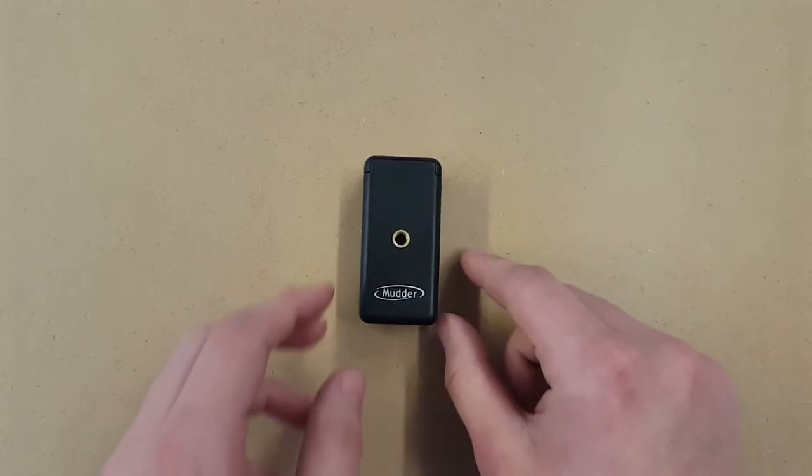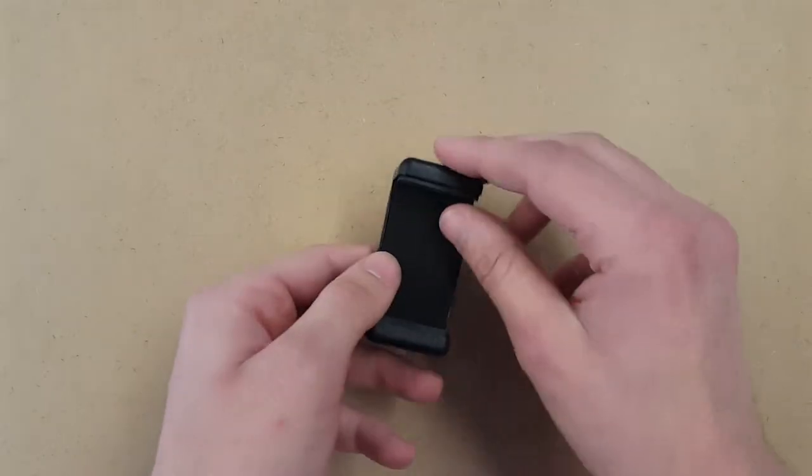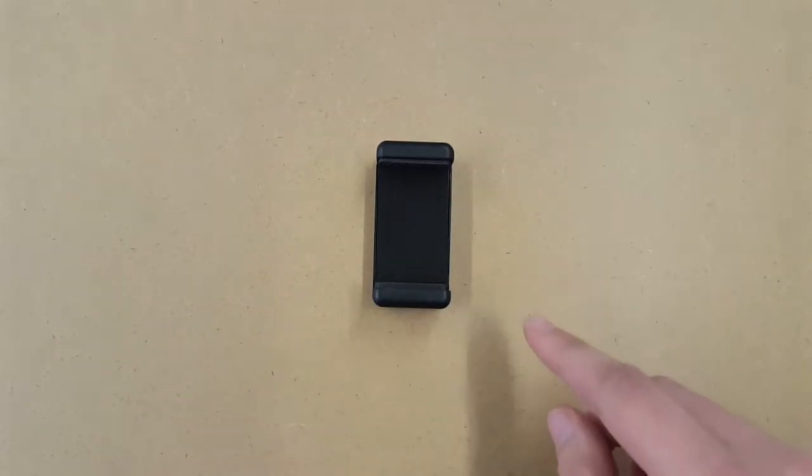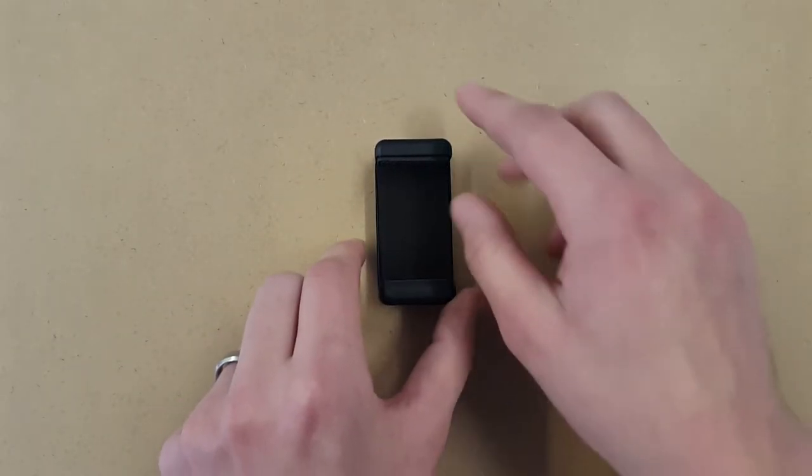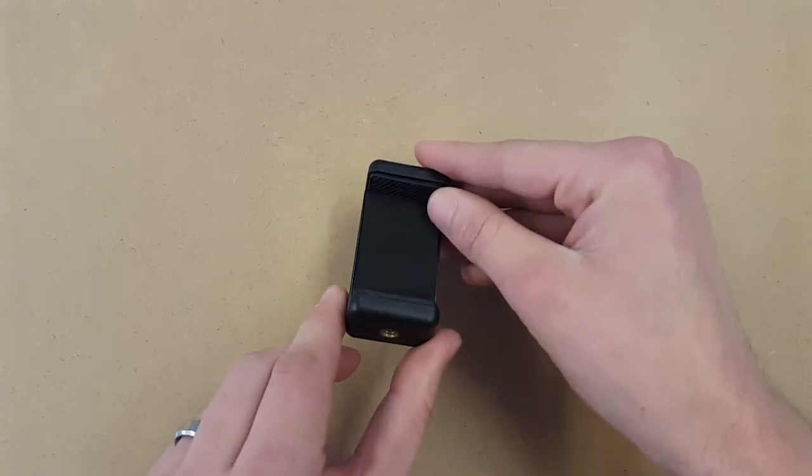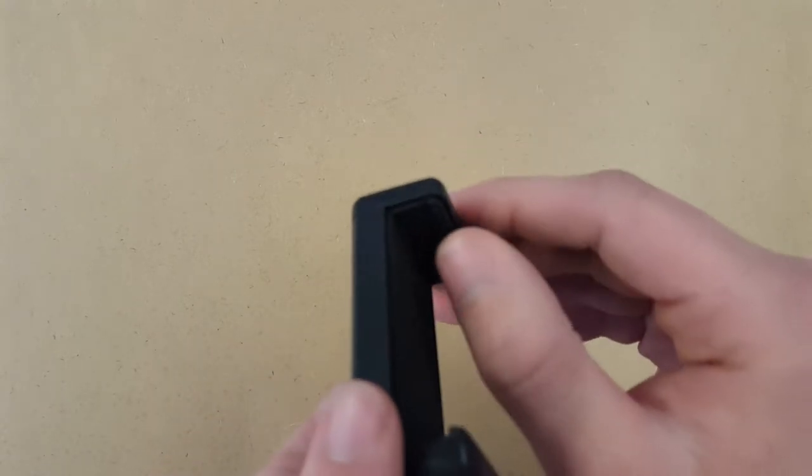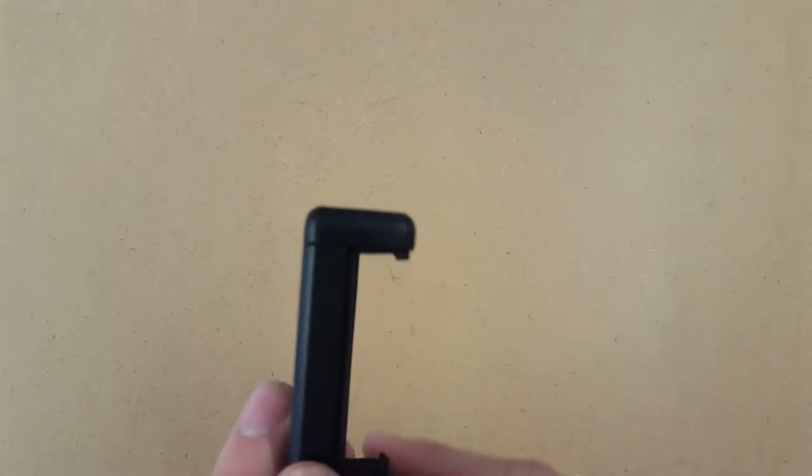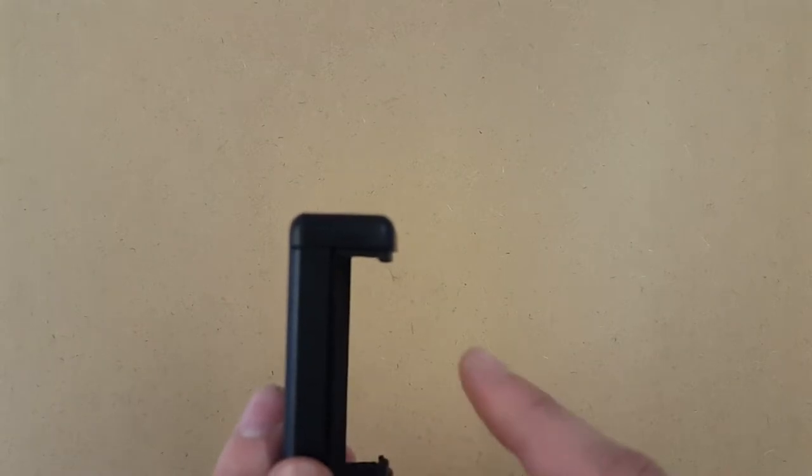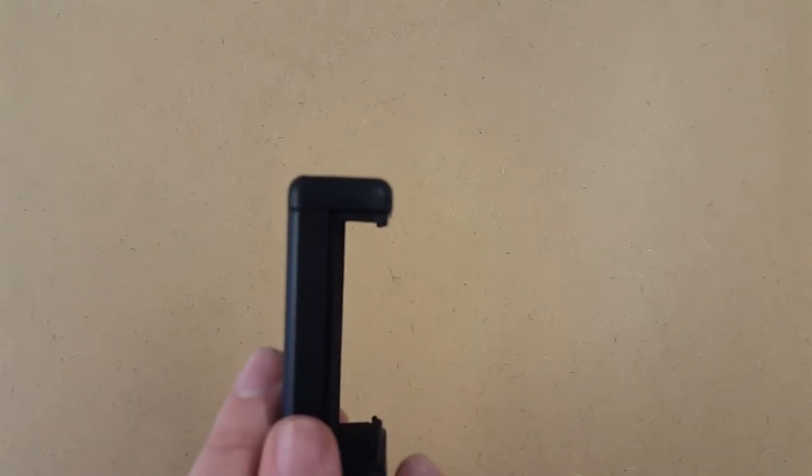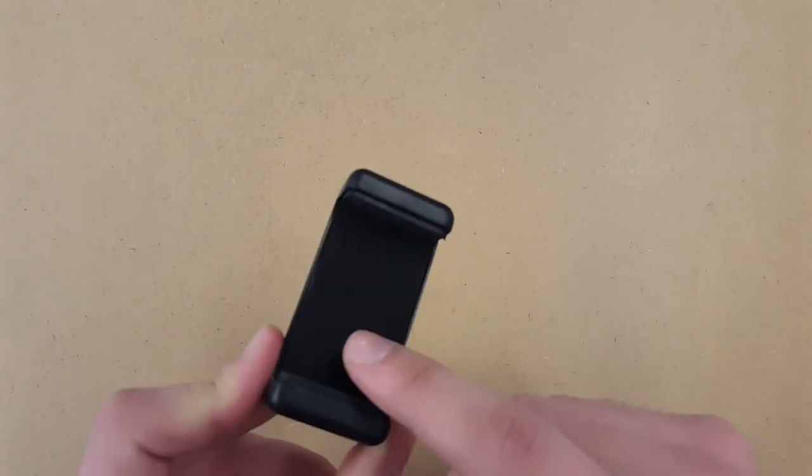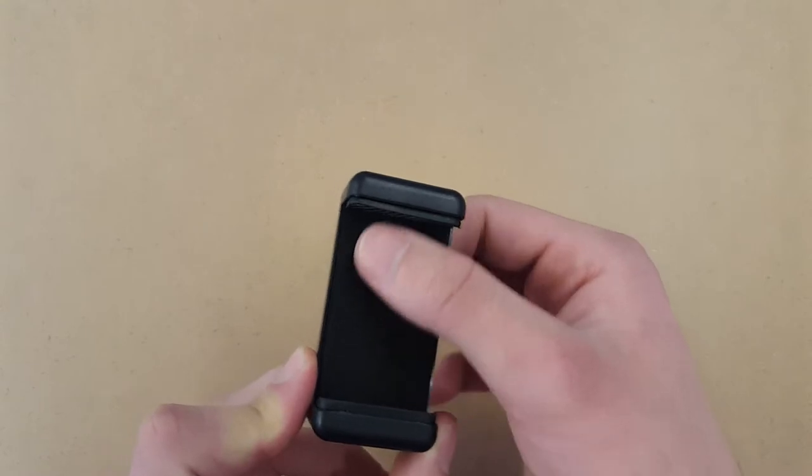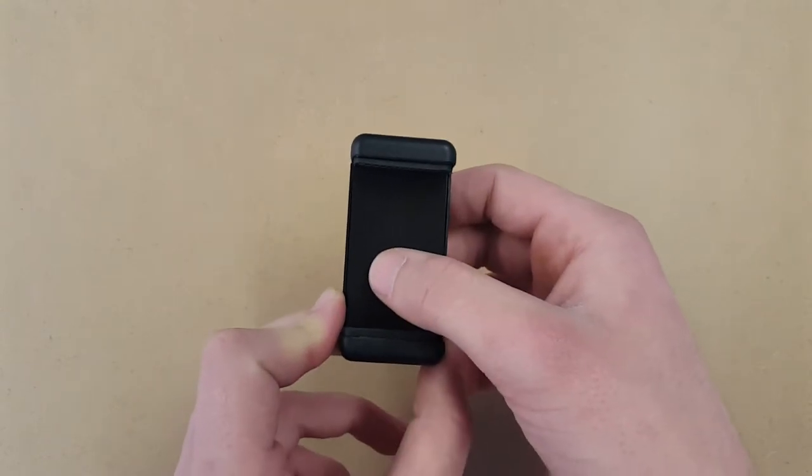got the Mudder logo. Flip it over at the top there and at the bottom. So top and bottom, you have these little rubber feet, and as you can see there is a little lip to hold the phone in place top and bottom. And then you've got a bit of padding in there so if you